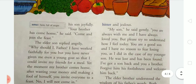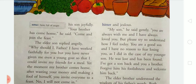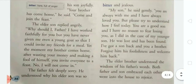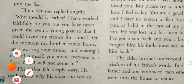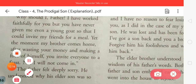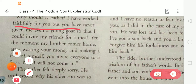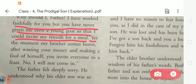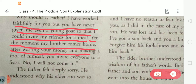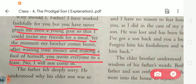The father said joyfully, 'Your brother has come. Come and join the feast.' The elder son replied angrily, 'Why should I, father? I have worked faithfully for you, but you have never given me a young goat so that I could invite my friends for a meal. Yet the moment my brother comes home after wasting your money and making a fool of himself, you invite everyone to a feast. No, I will not come in.'